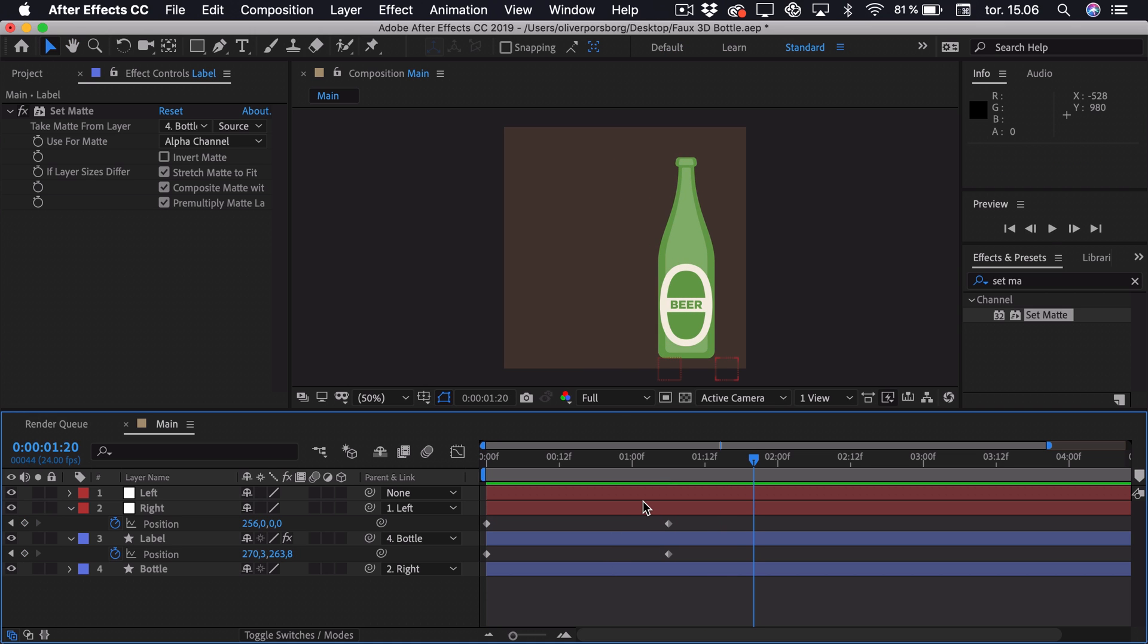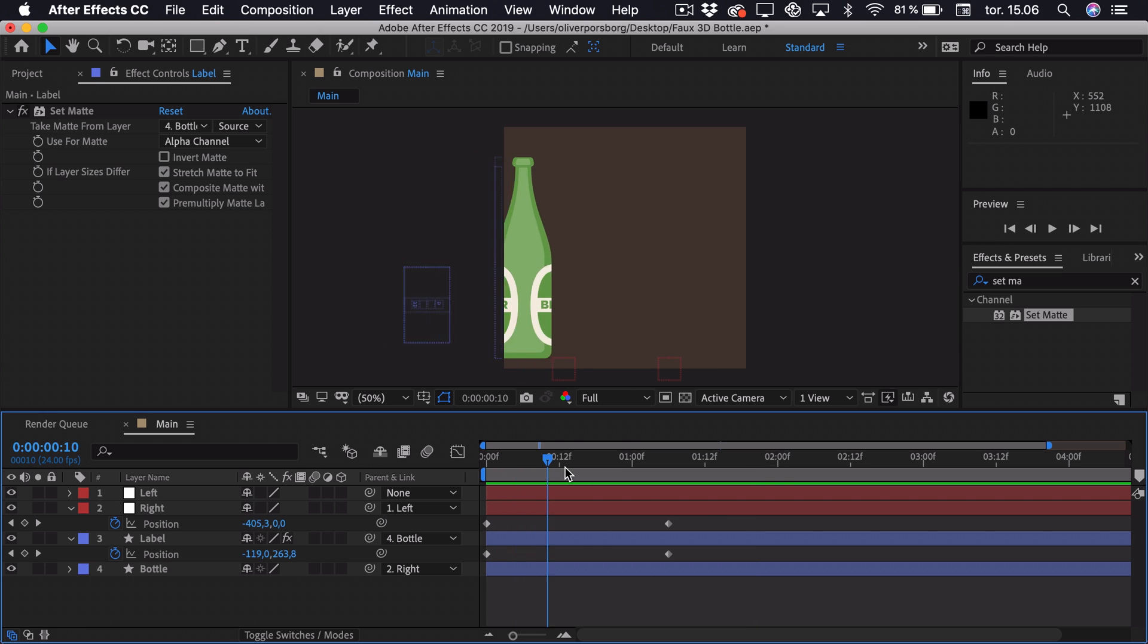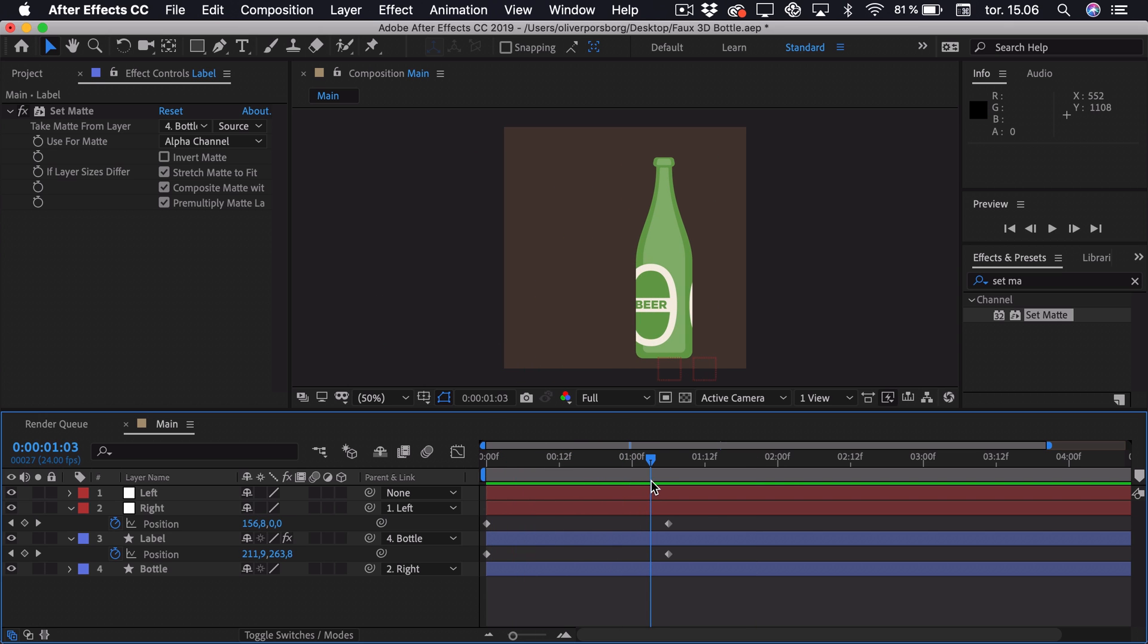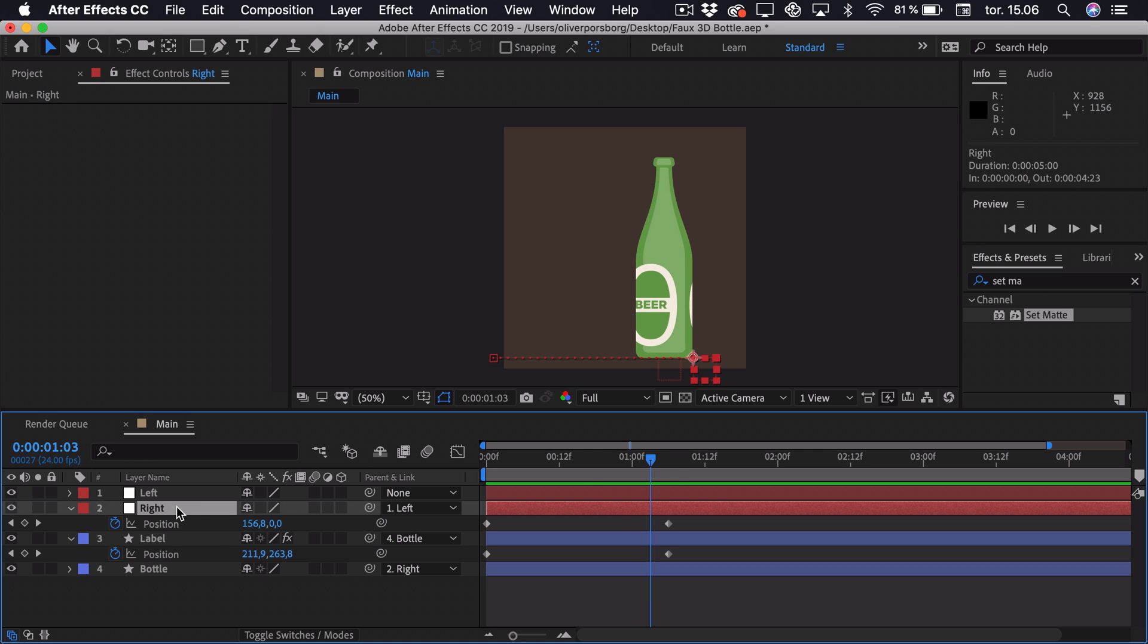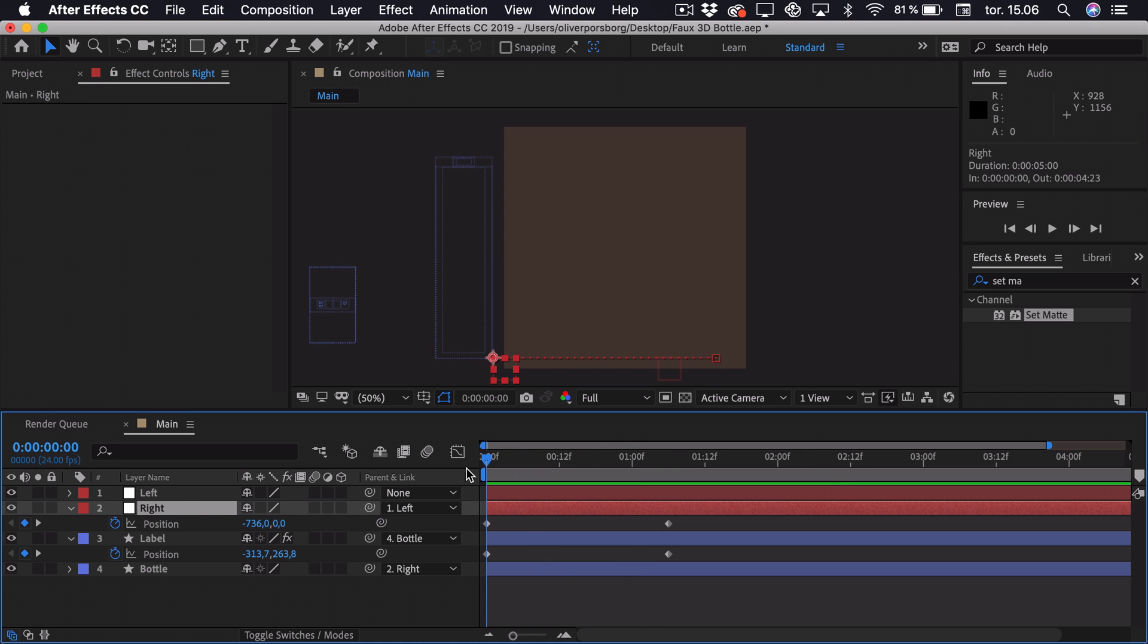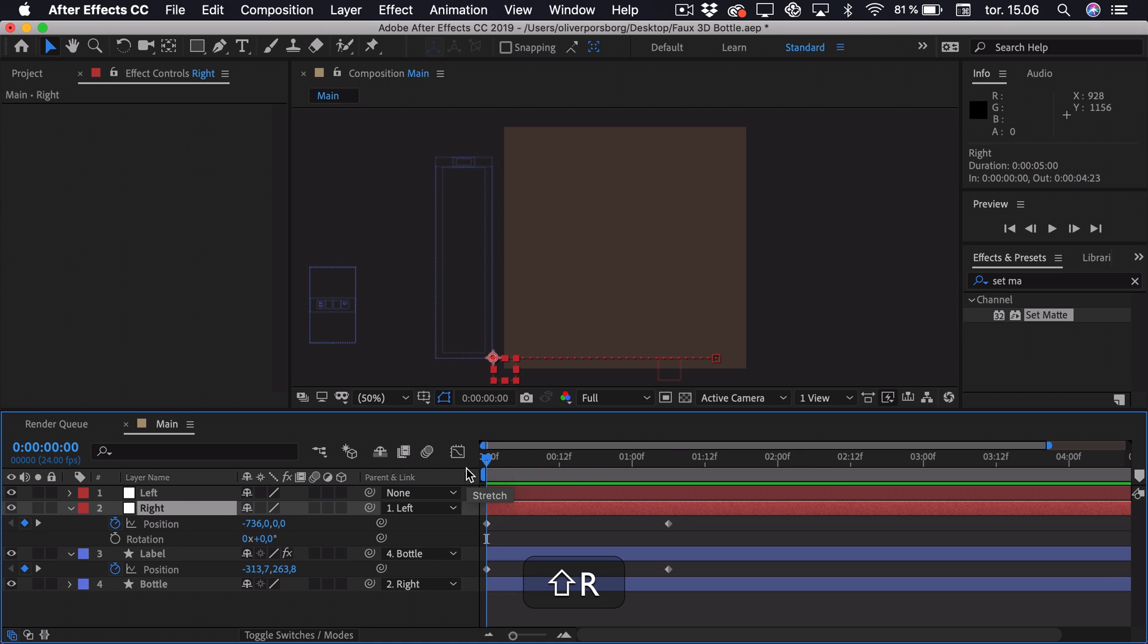Now when this is done, we can add the rotation to the bottle. So when the bottle slides in, we want it to be tipped a bit to the right. So we can select the right null. Go to the start and press Shift R to show the rotation as well. Can add a keyframe.